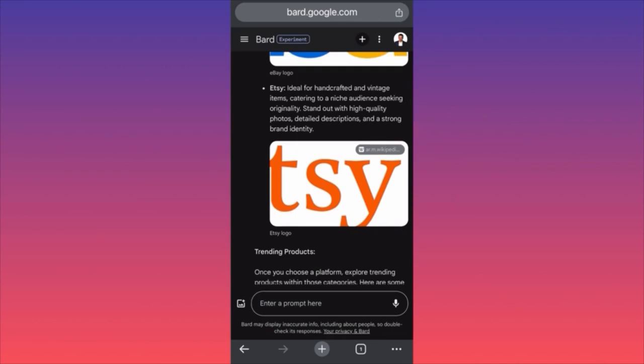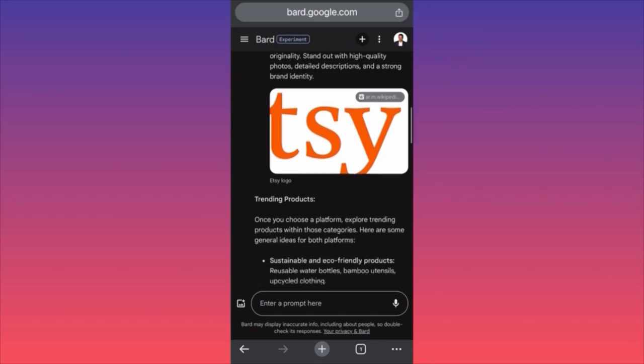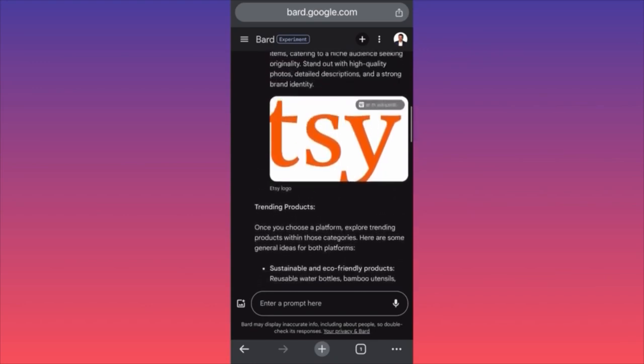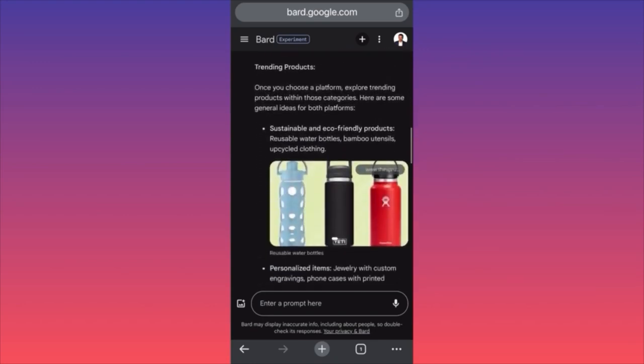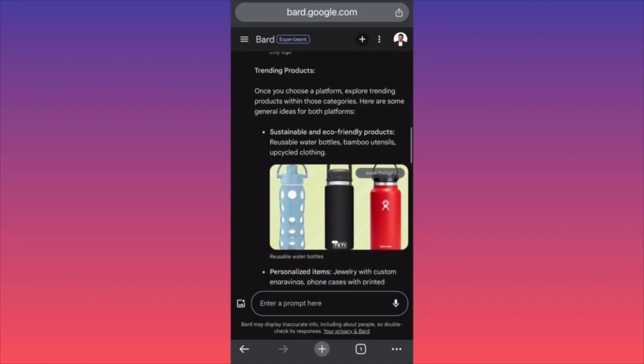According to Bard AI, Etsy is ideal for handcrafted and vintage items — stand out with high-quality photos, detailed descriptions, and strong brand identity. Looking at trending products — that's essentially research for dropshipping with just one prompt. How amazing Bard is in comparison with ChatGPT.